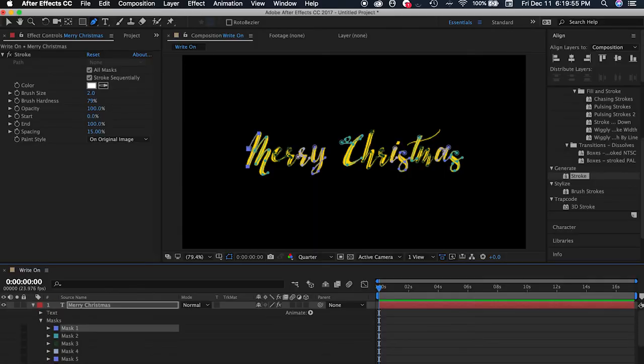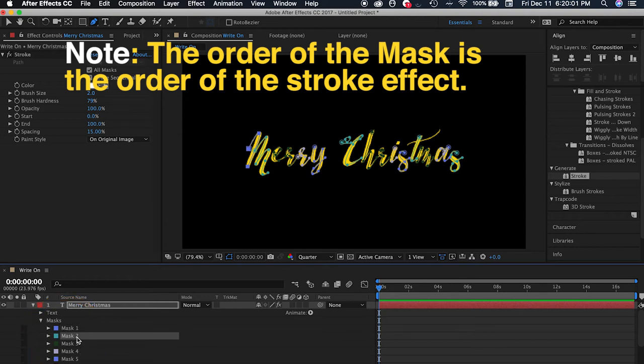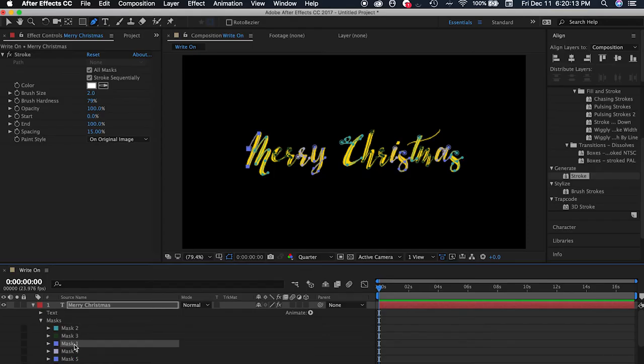Also take note that the order in which the mask is positioned is the order in which it first writes on. So the first to write on is mask one, mask two, mask three, mask four, and so on. If you want to change the order of the strokes, then you just change the order of the masks. The order right now is from 1 to 14.